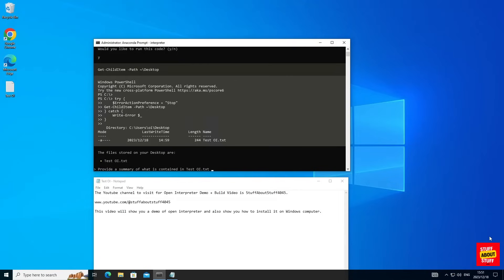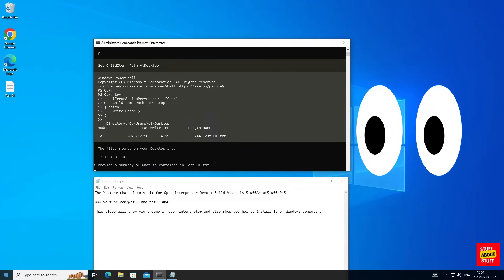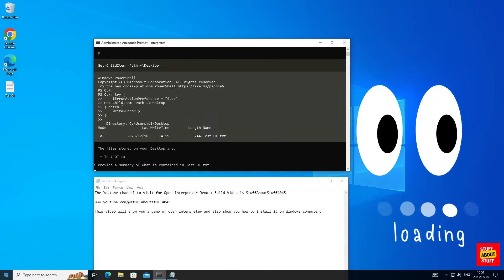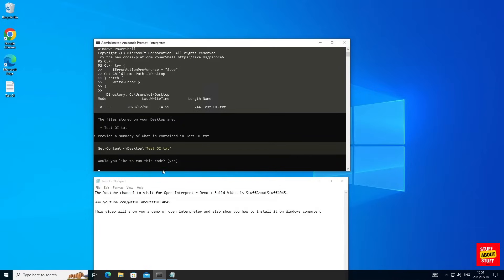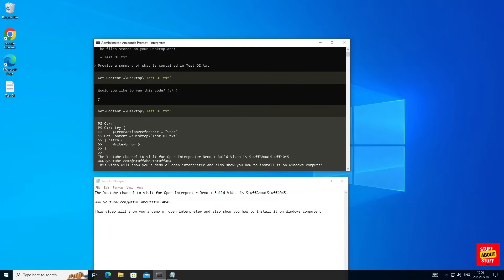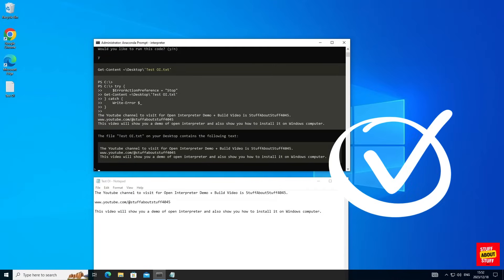Now let's execute the following prompt and I'm going to ask Open Interpreter to check what is contained in this file. Let's execute this command and as you can see it's verbatim reading back the text that is found in this document.